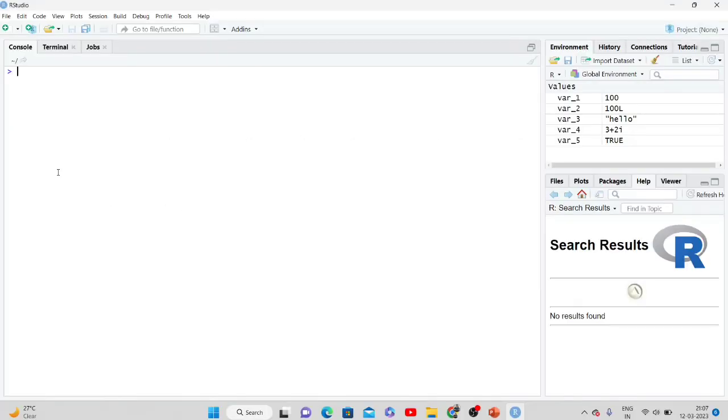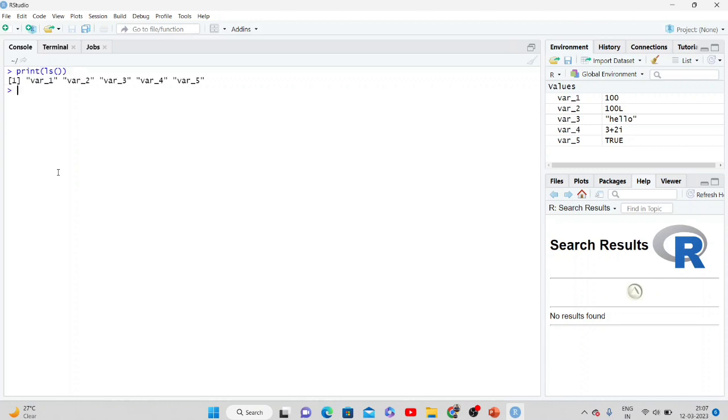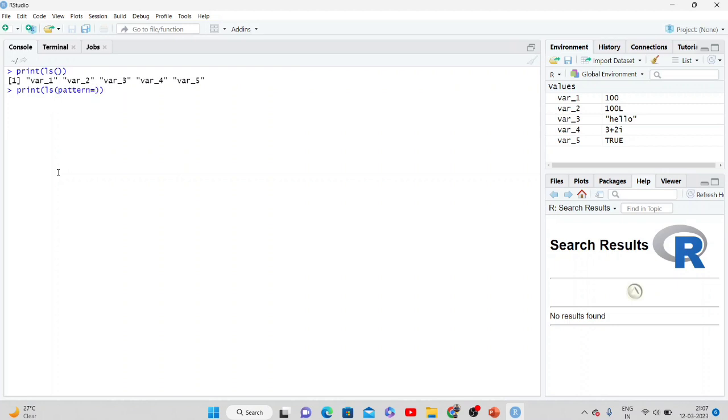Here, if you want to know what are the different variables available, then you can just write ls(). So it is printing these five variables, or you can just do it with pattern equals 'var'. Yeah, same thing.